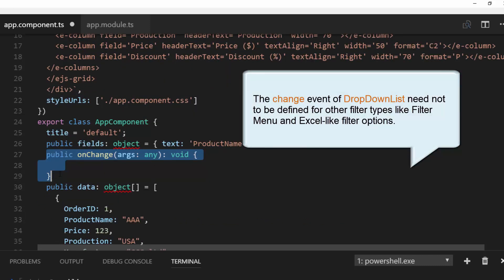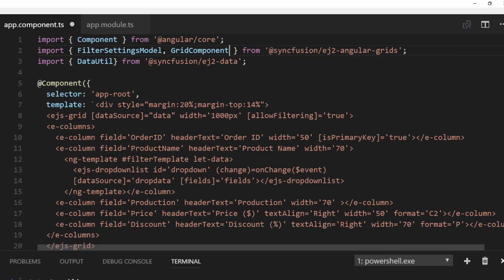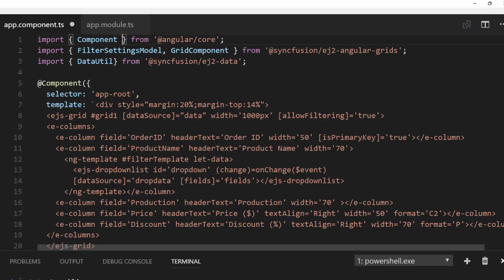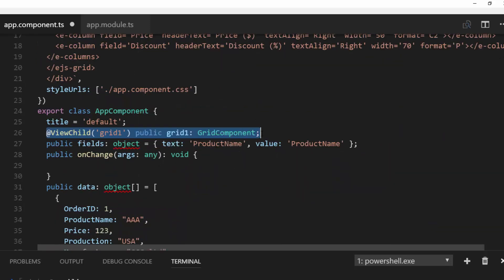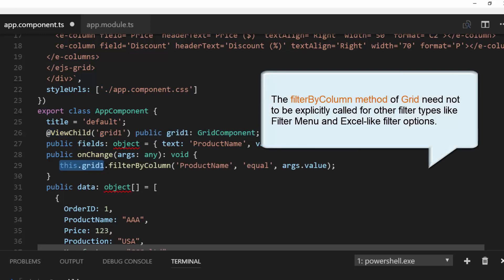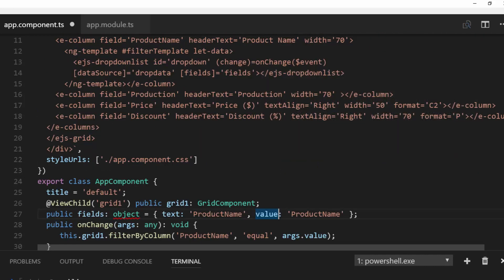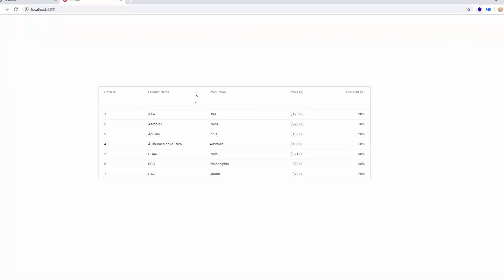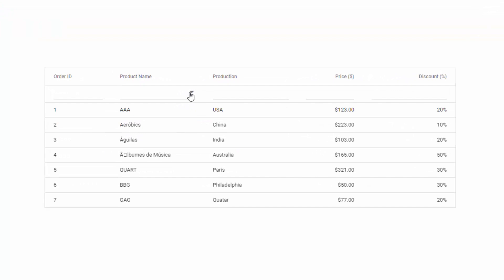I'll define the onChange method, within which I access the public method of the grid: filterByColumn. To access this method, I need to create an instance of GridComponent — I'll import GridComponent from the syncfusion ej2-angular-grids package and add the reference for the grid element as grid1. Using the ViewChild decorator, imported from @angular/core, I create the instance for the GridComponent. Using this instance, I access the filterByColumn method and pass the column name, operator, and the value selected from the drop down list. After saving, you can notice the grid displaying the drop down list on the default filter bar for the product name column — selecting a value filters and displays results on the grid.